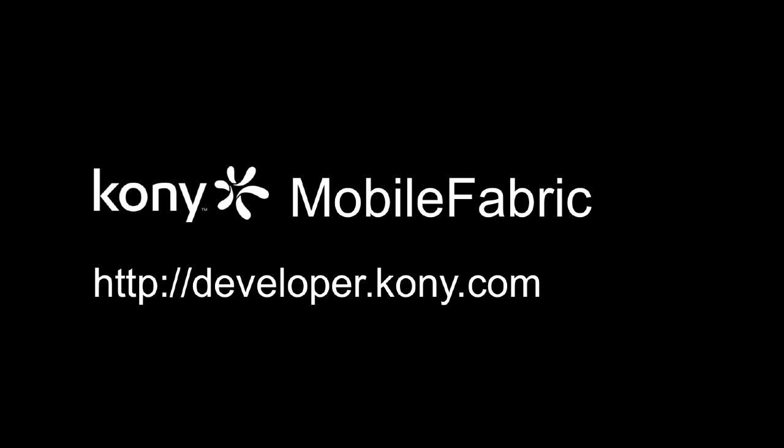Please check out developer.kony.com if you need more documentation, tutorials, or post to our forums. Thank you.